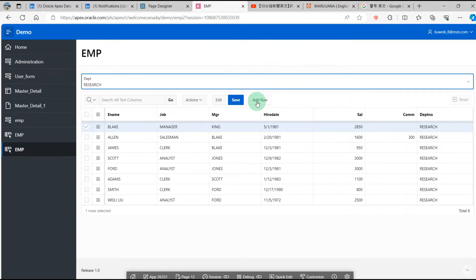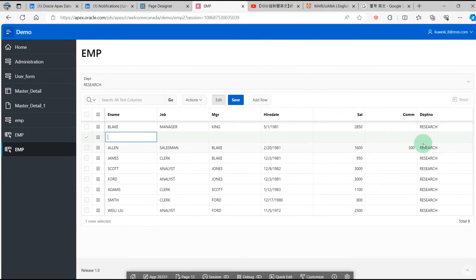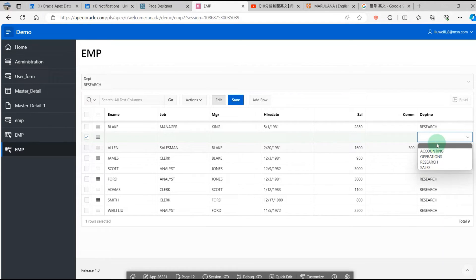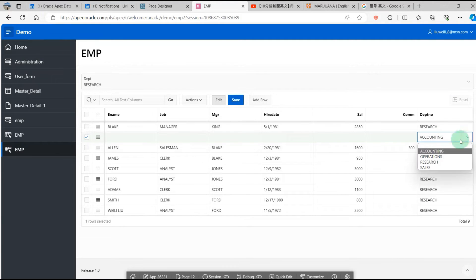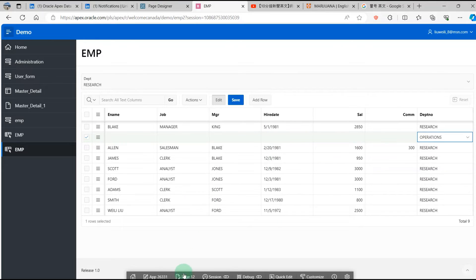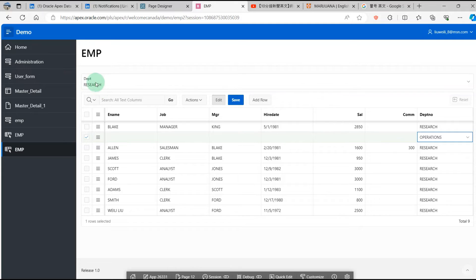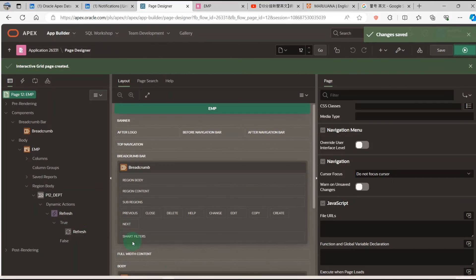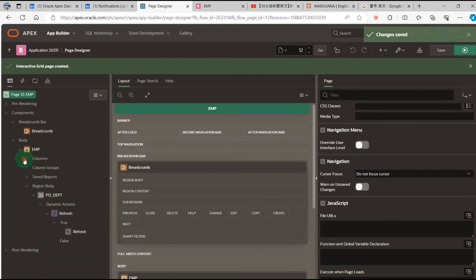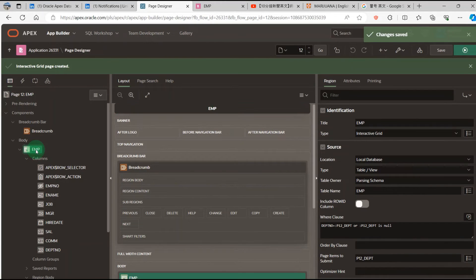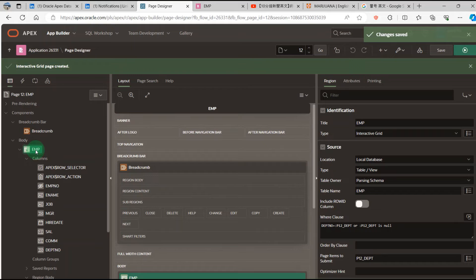Then I add row and there is no response. It is now where I need to select the list. But how to pass the department number to the column? Go to the page designer.